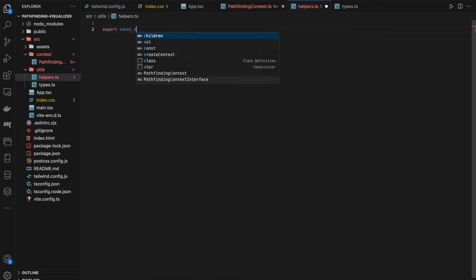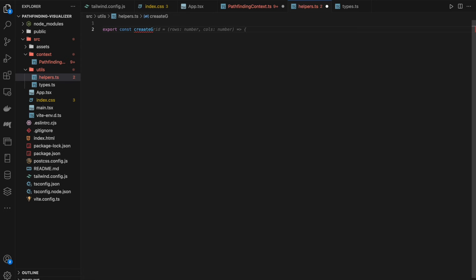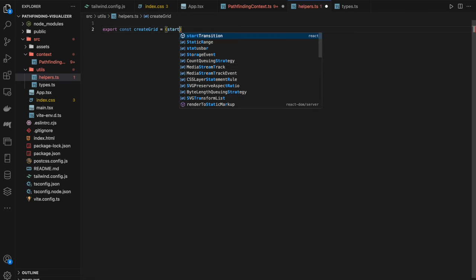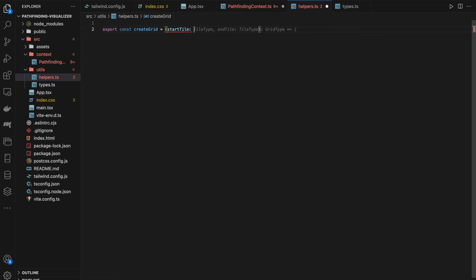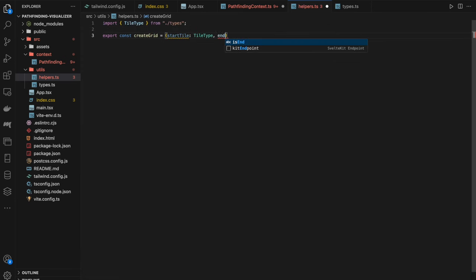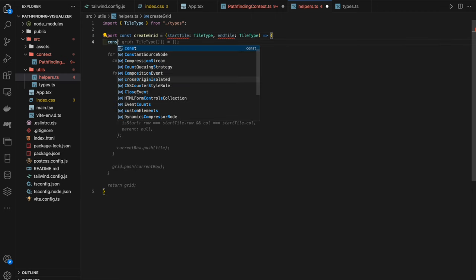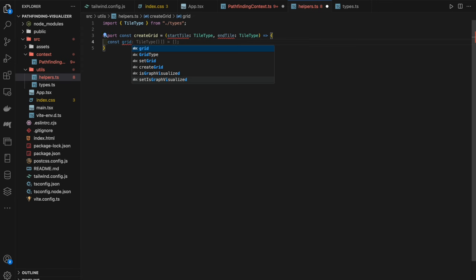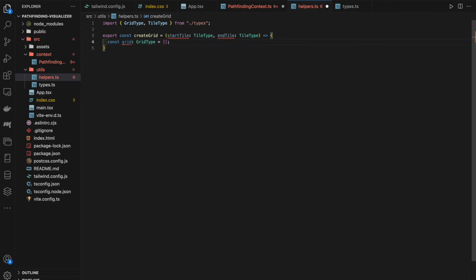In `createGrid`, we loop from `row = 0` while `row < MAX_ROWS`, incrementing row, and push a new row via `createRow(row, startTile, endTile)`. Then we simply return the grid. Above `createGrid`, we define `const createRow`, which takes `row` (number), `startTile` (TileType), and `endTile` (TileType), then initializes `const currentRow = []`.